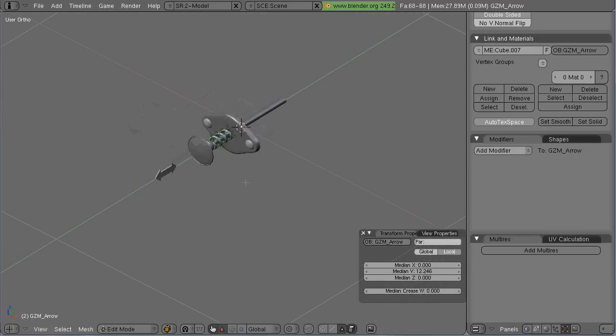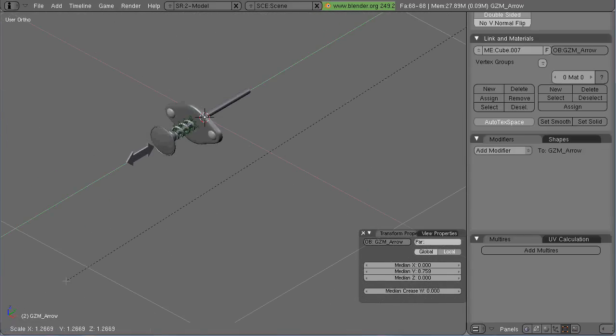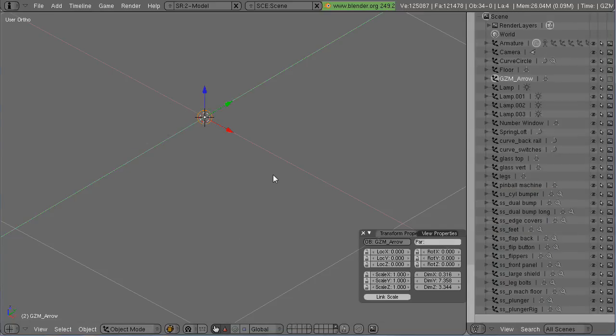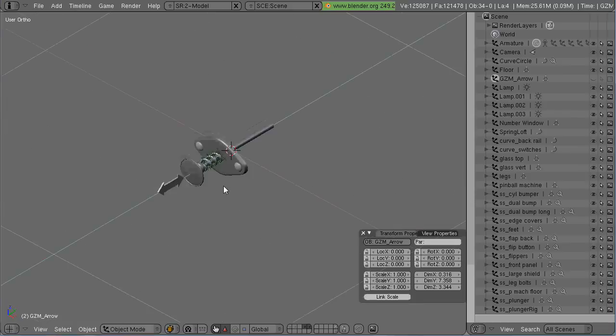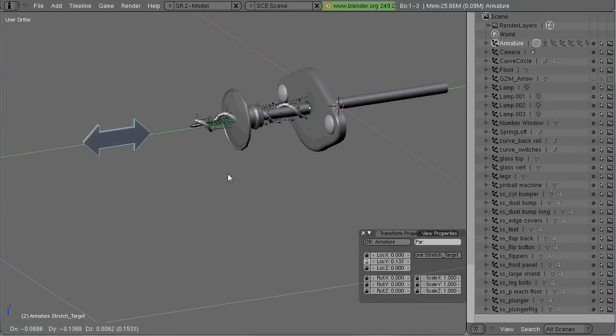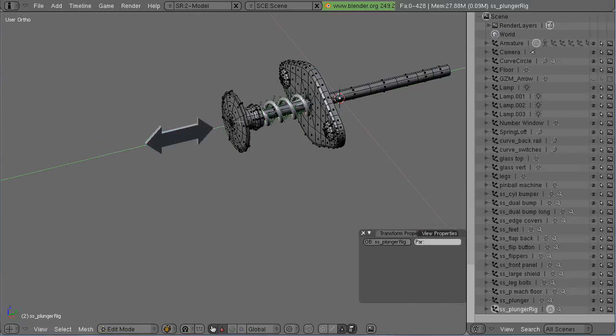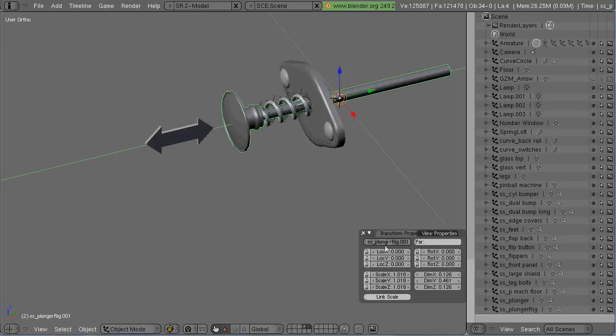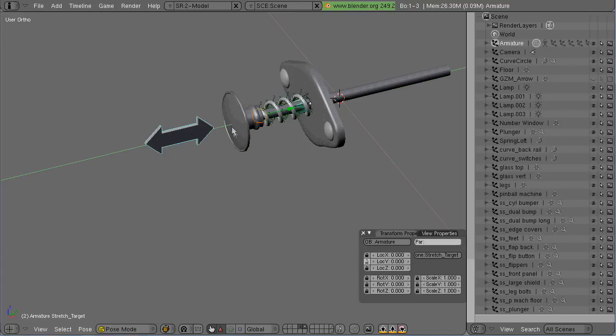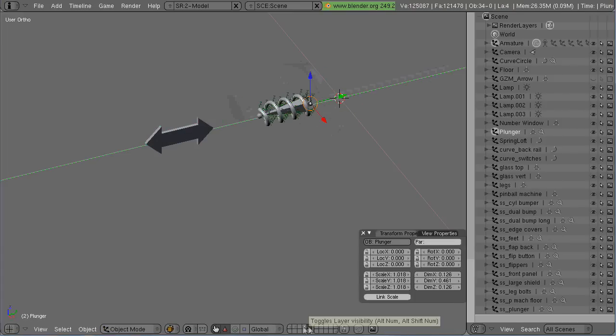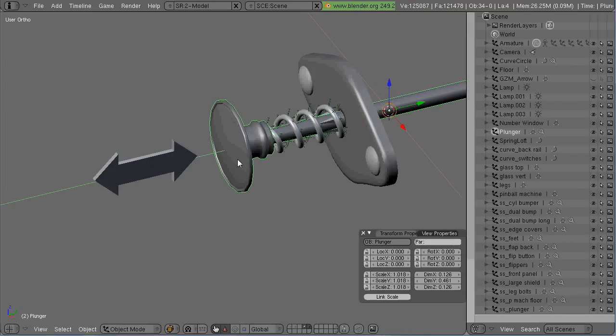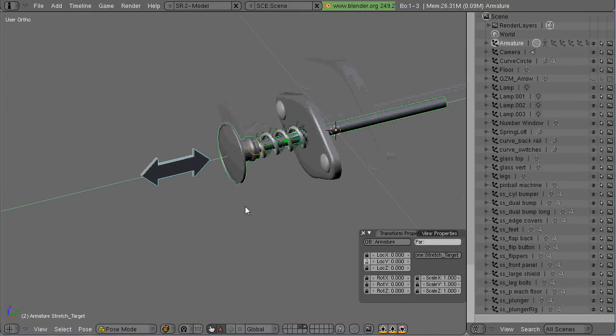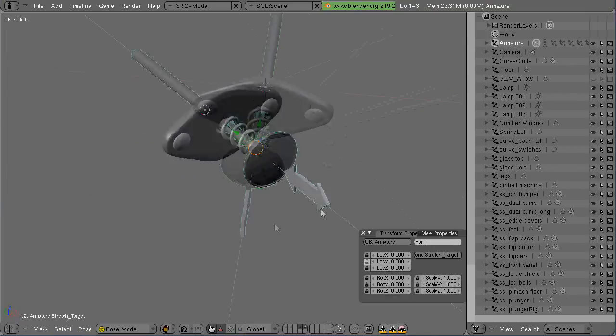And then once I'm done doing this all I do is just turn off the ability to see and render in the outliner. Now we just parent that object to the target bone and there we go.